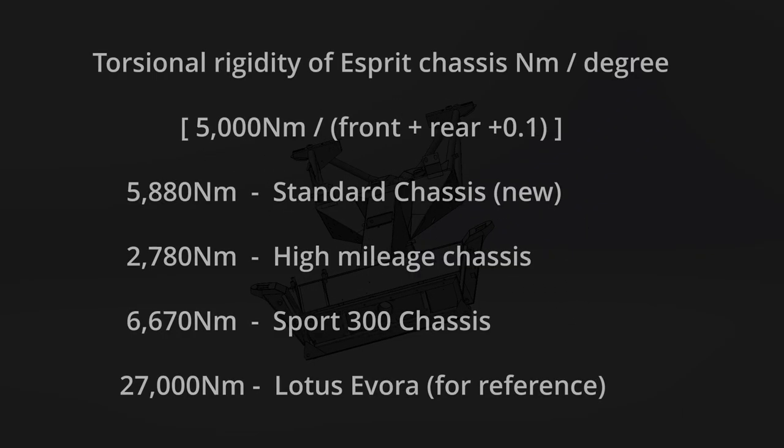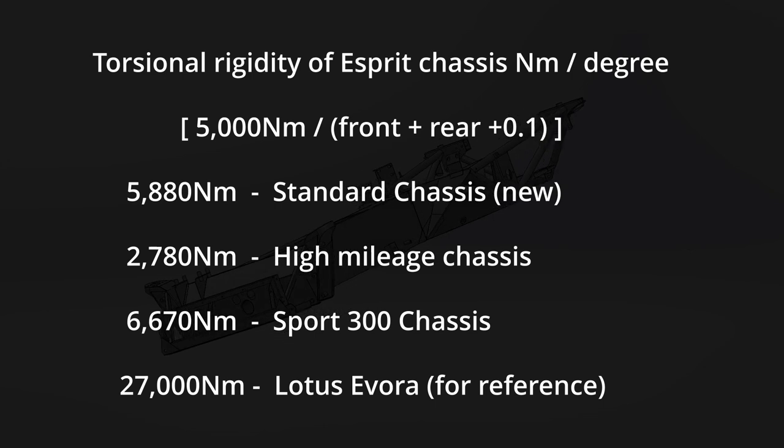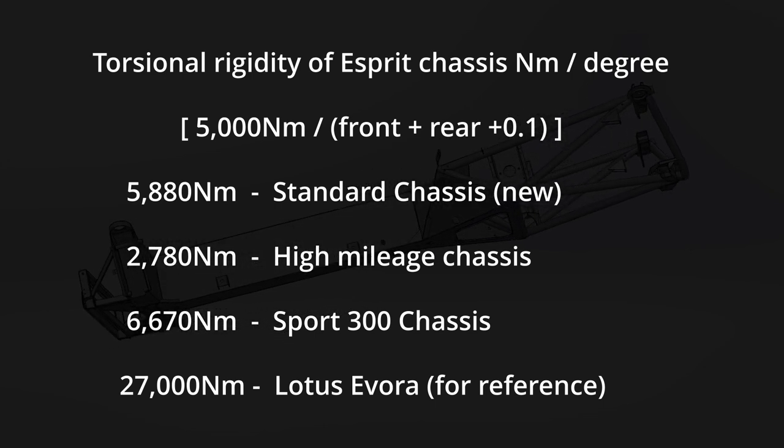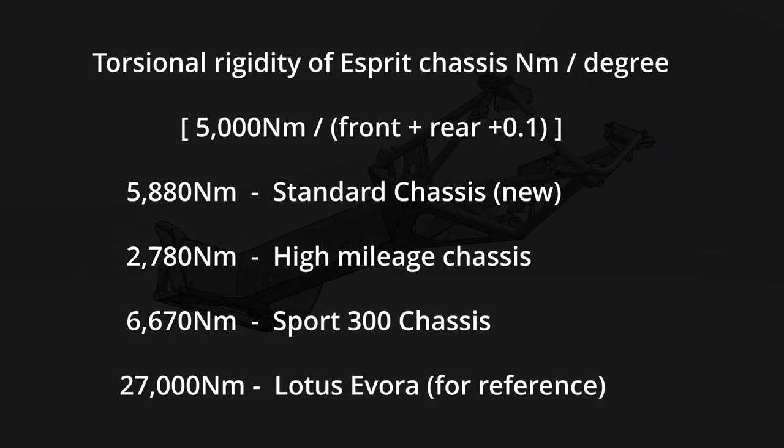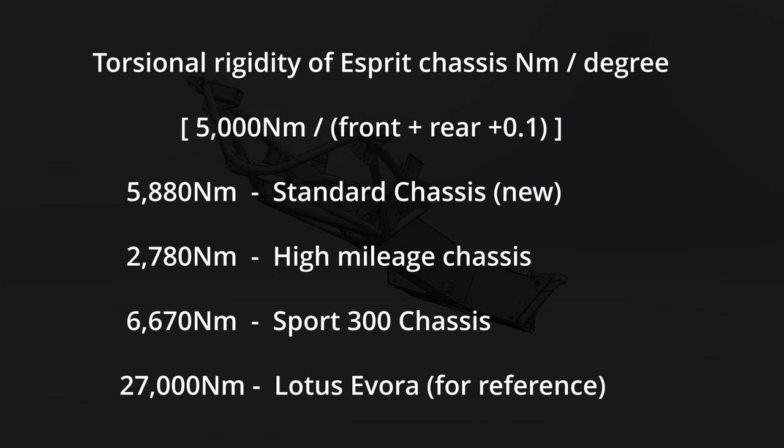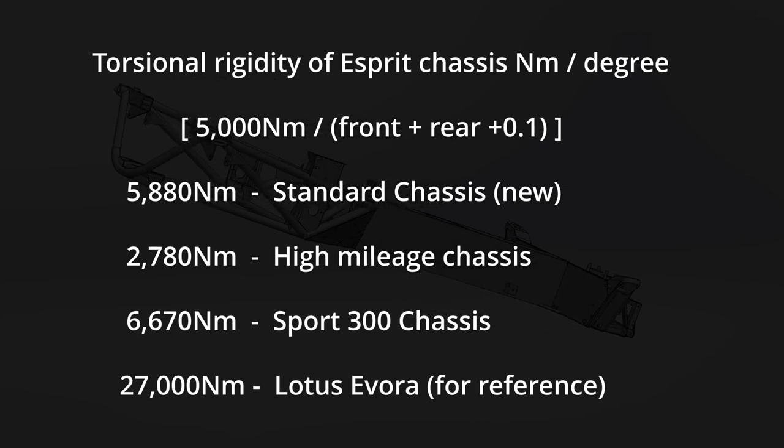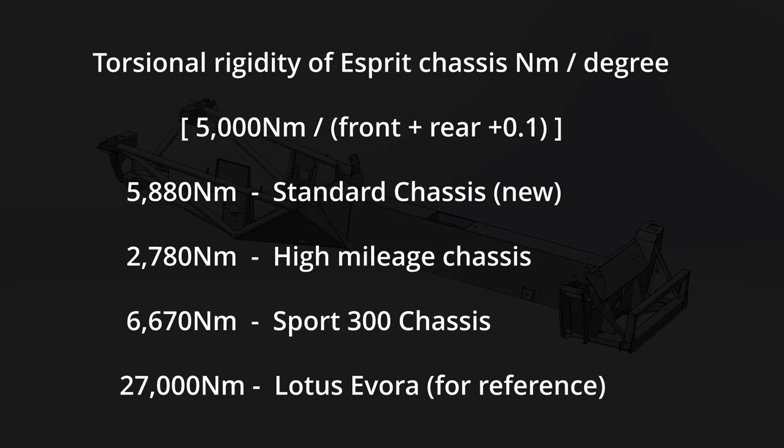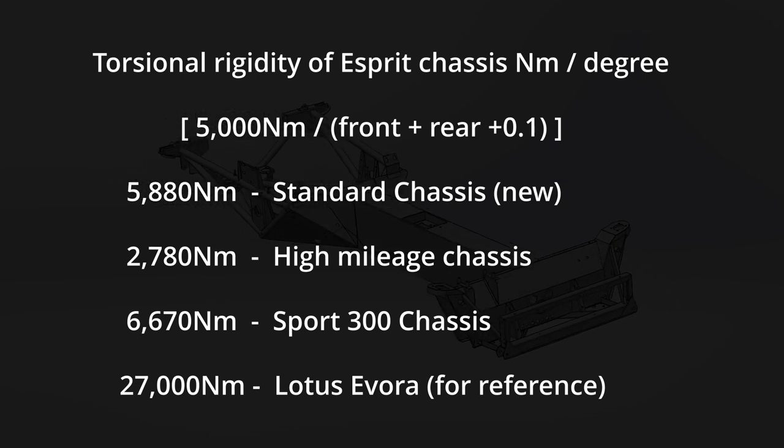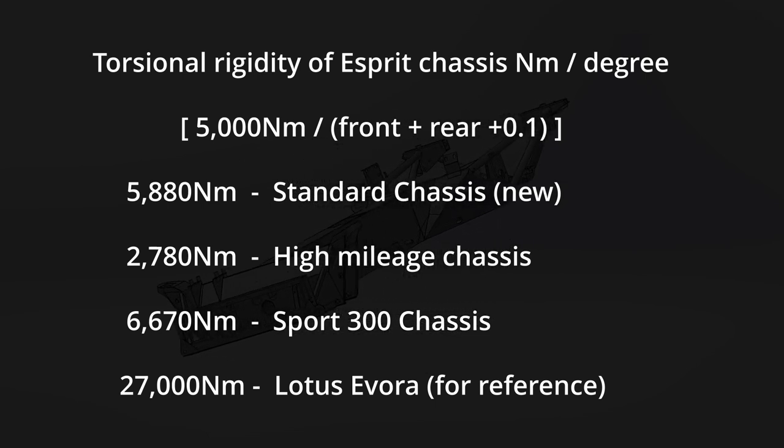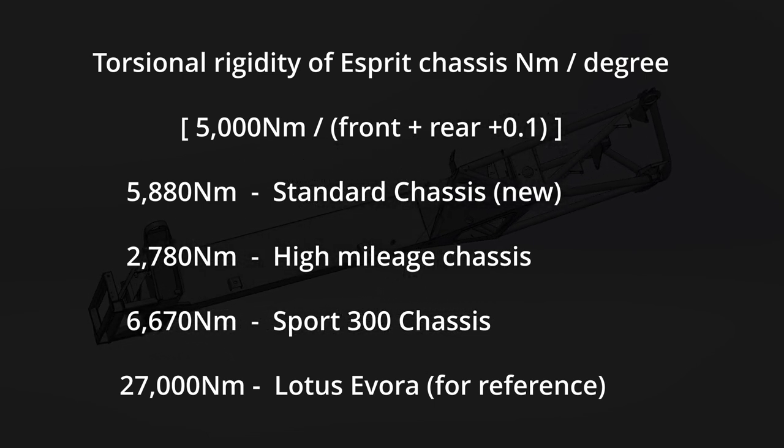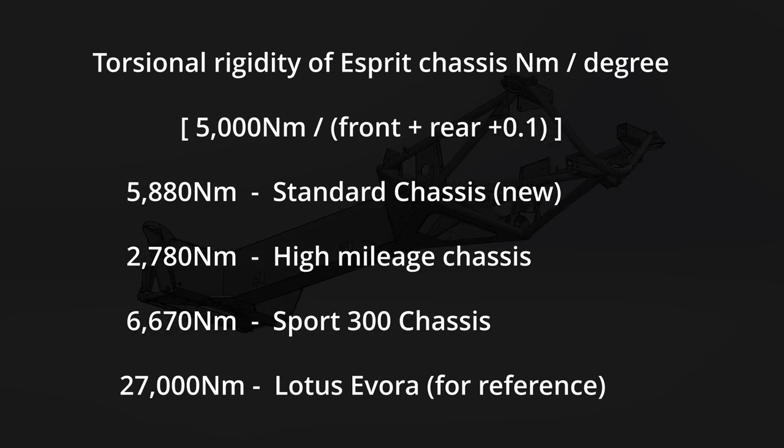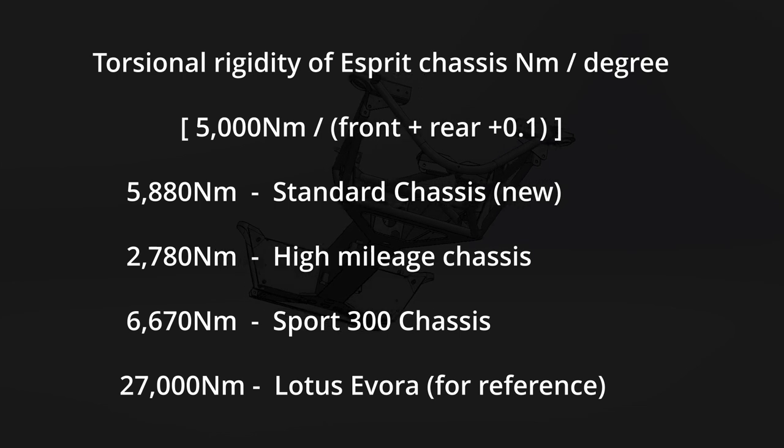Before I sign off, here are my final conclusions. The values are worked out by taking the 5000 newton meters torsion force applied and then dividing it by the sum of the angular deflections plus 0.1 degrees as an estimate of the interface structure. A new chassis will have an approximate torsional rigidity of 5880 newton meters per degree. A high mileage example would fall dramatically to 2780 newton meters per degree. And a Sport 300 is 6670 newton meters per degree and it should not significantly lose that rigidity over time.